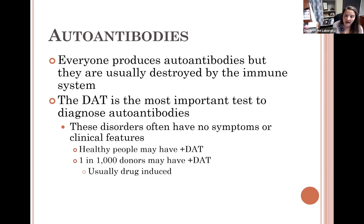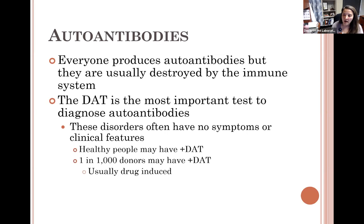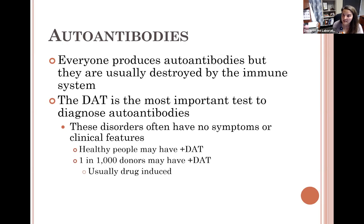Blood bank detects this through the DAT test. If you have a positive DAT, it indicates your patient's cells are coated with something. We always start with polyspecific AHG — it's polyspecific because it contains both anti-IgG and anti-complement (anti-C3b, C3d). Whether the cells are coated with IgG or complement, polyspecific AHG will be positive. If positive, you then test with monospecific IgG and monospecific C3b/C3d to determine exactly what is coating the cells.